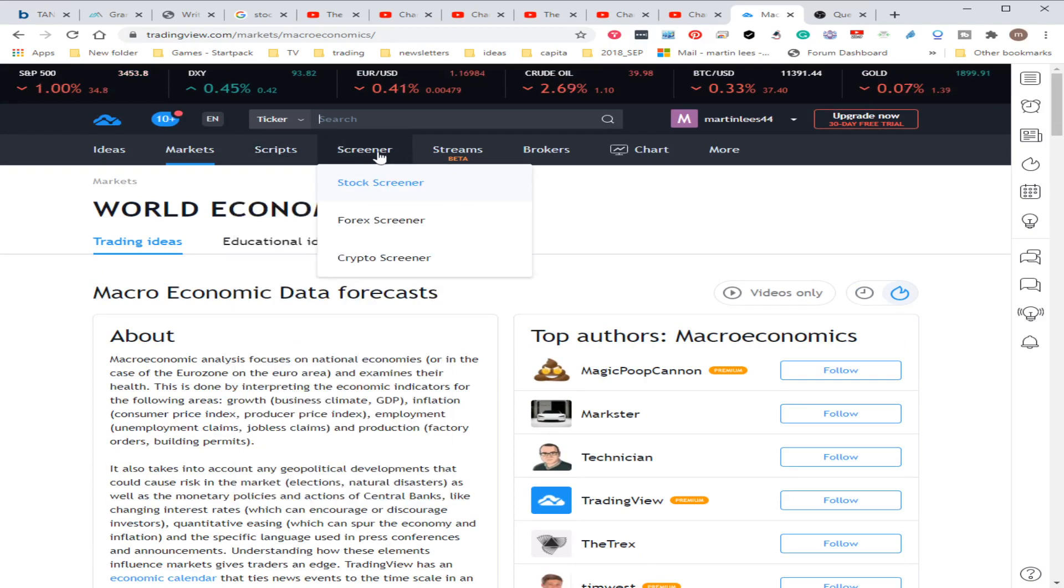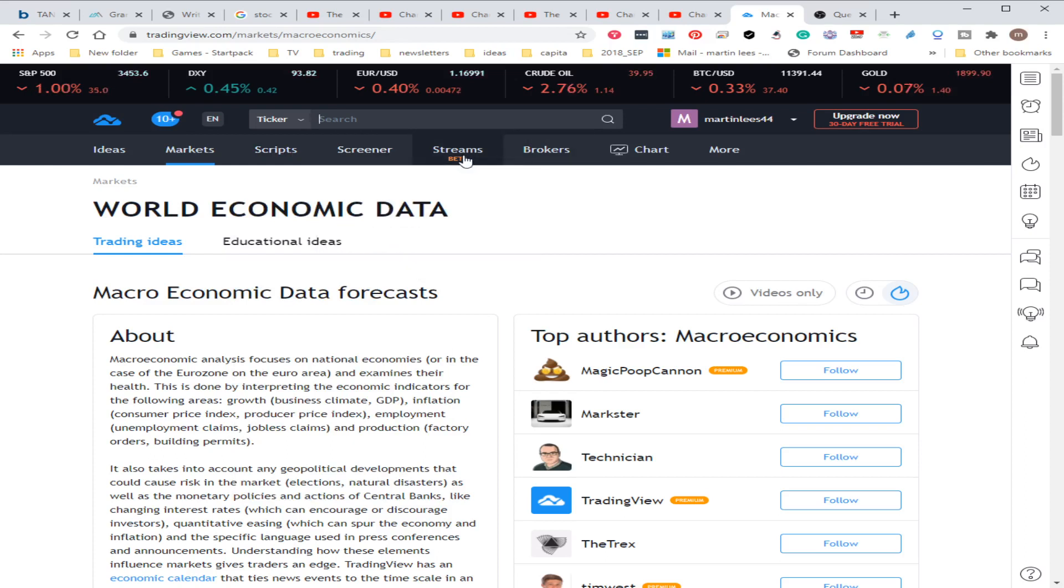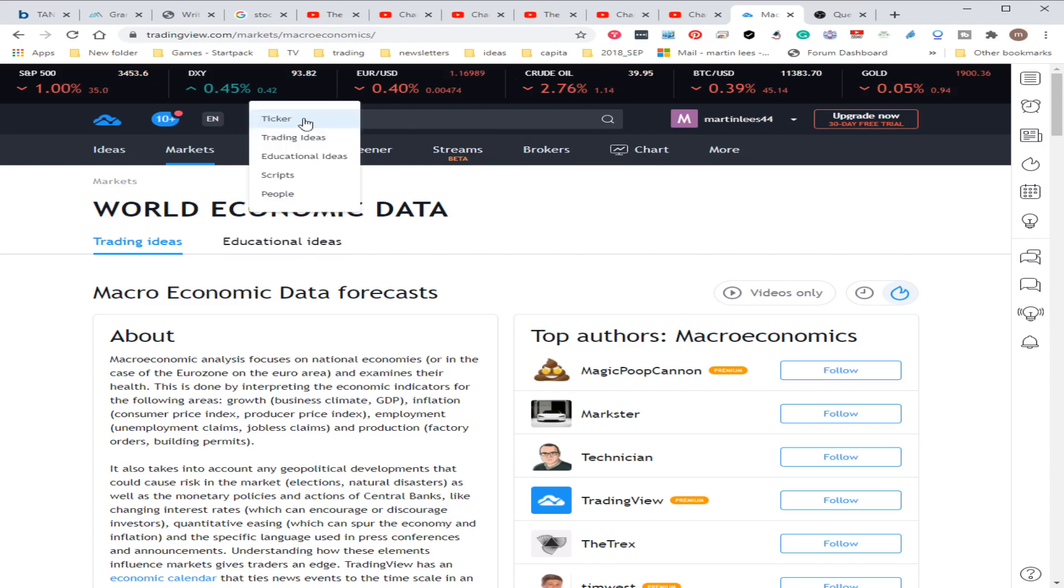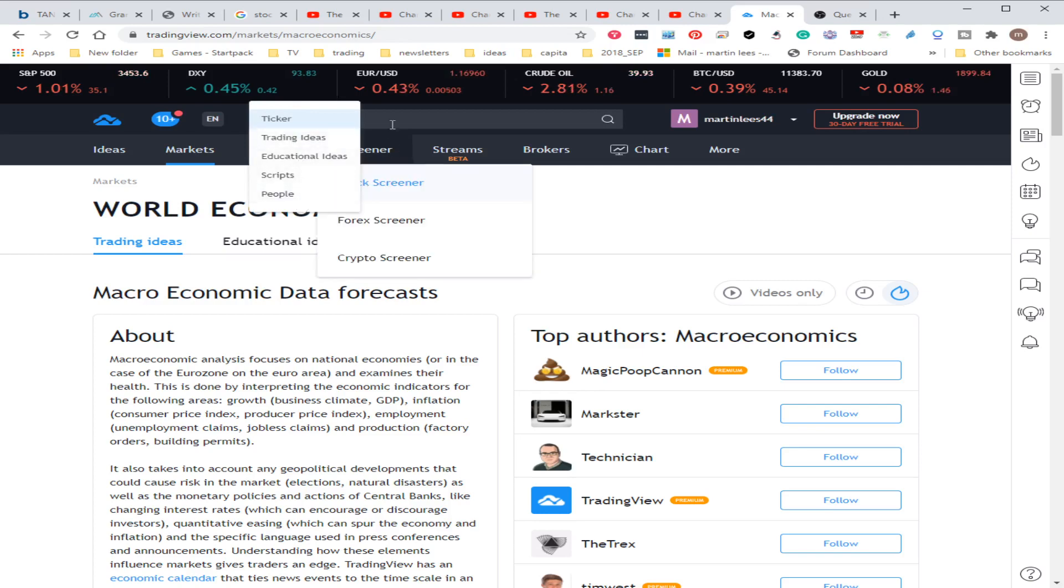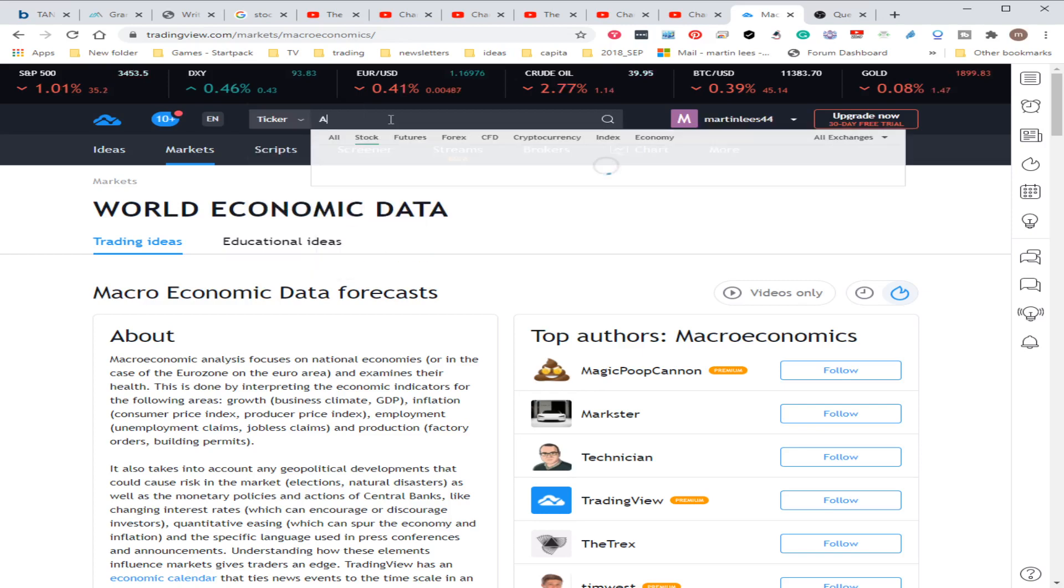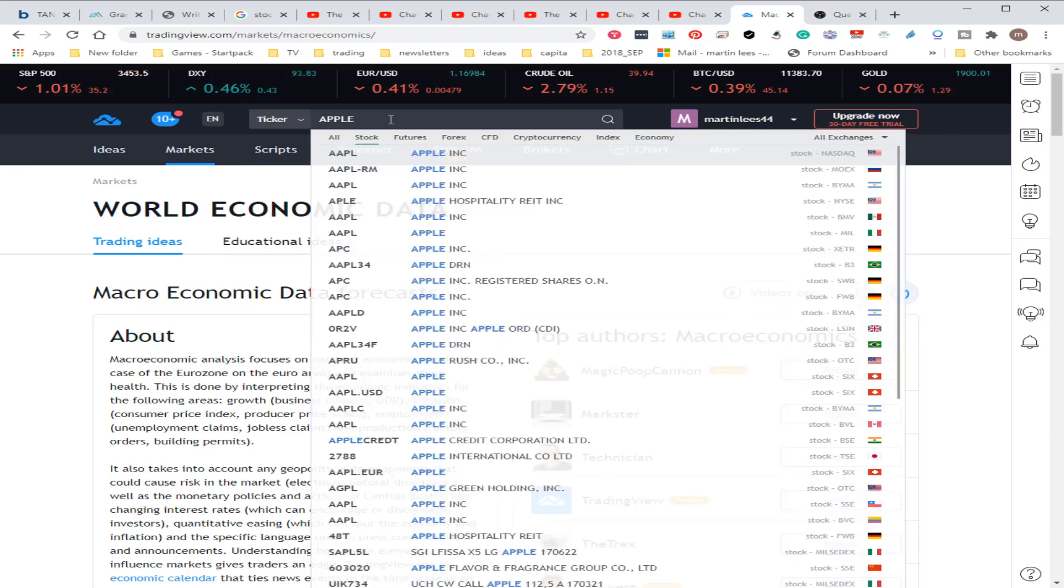You can have particular screeners for cryptocurrency, forex, or stock. The main thing is you can put in a ticker or you can search for trading ideas, education ideas, scripts, or people. You can follow certain people.